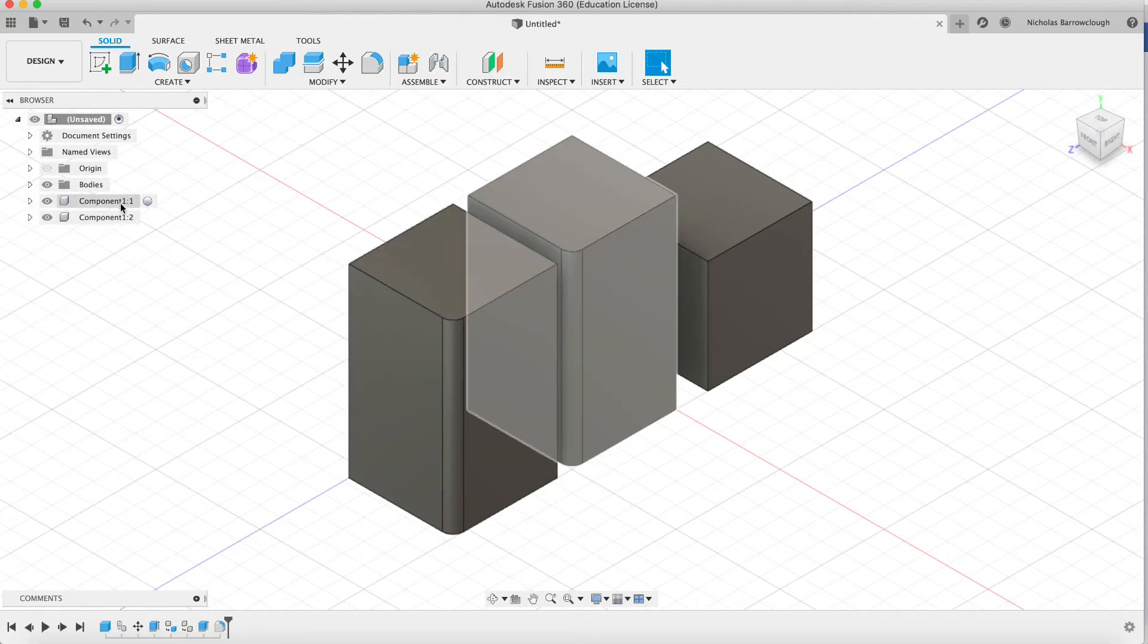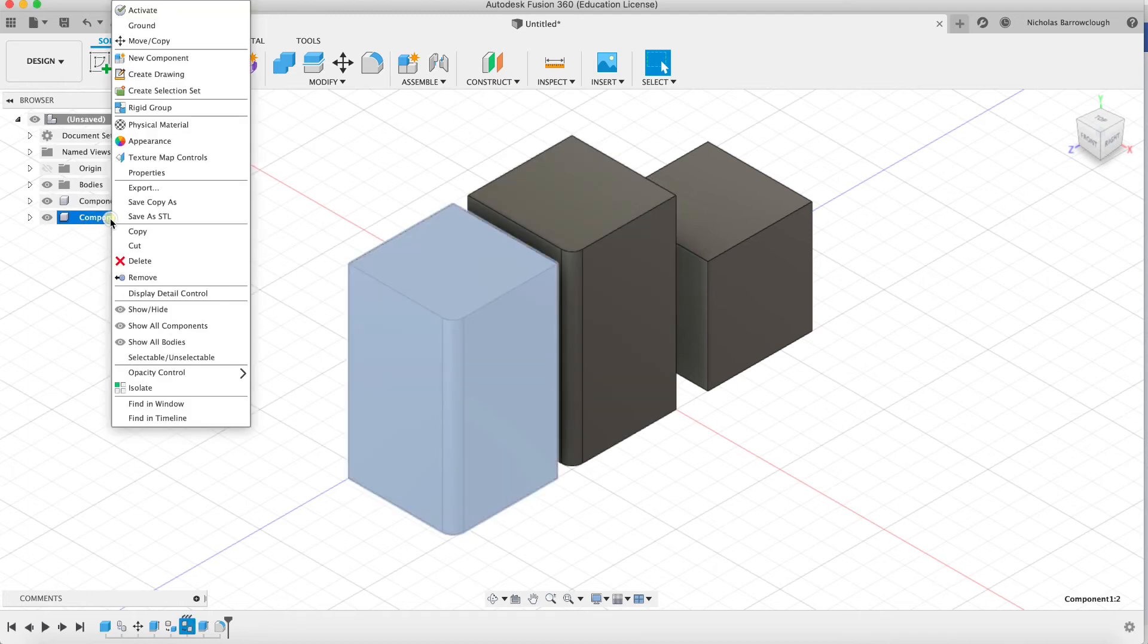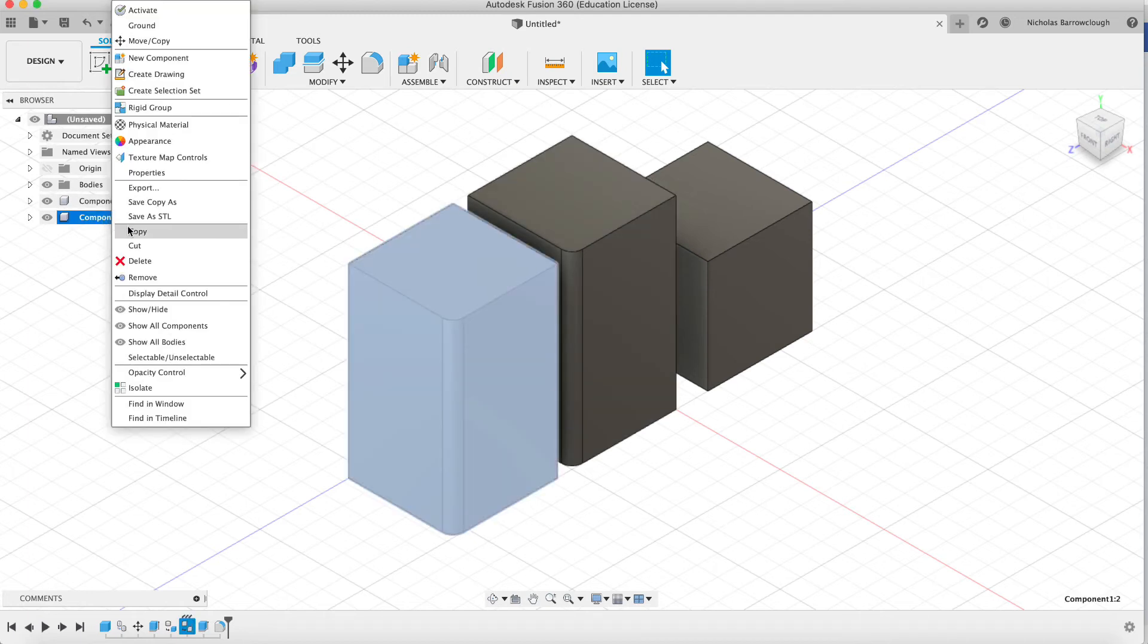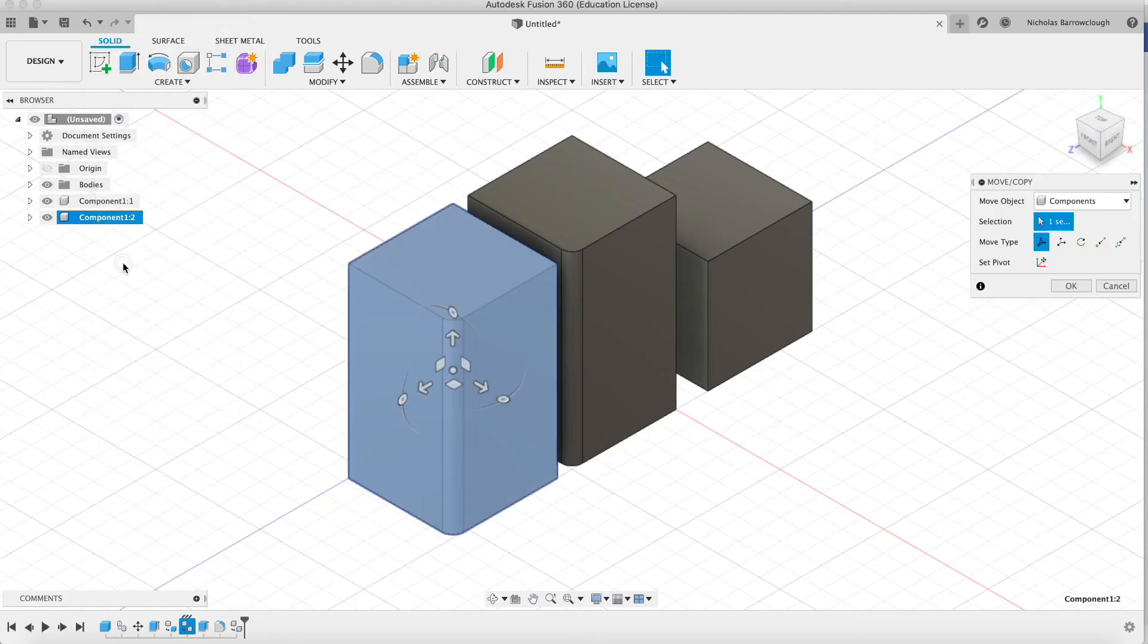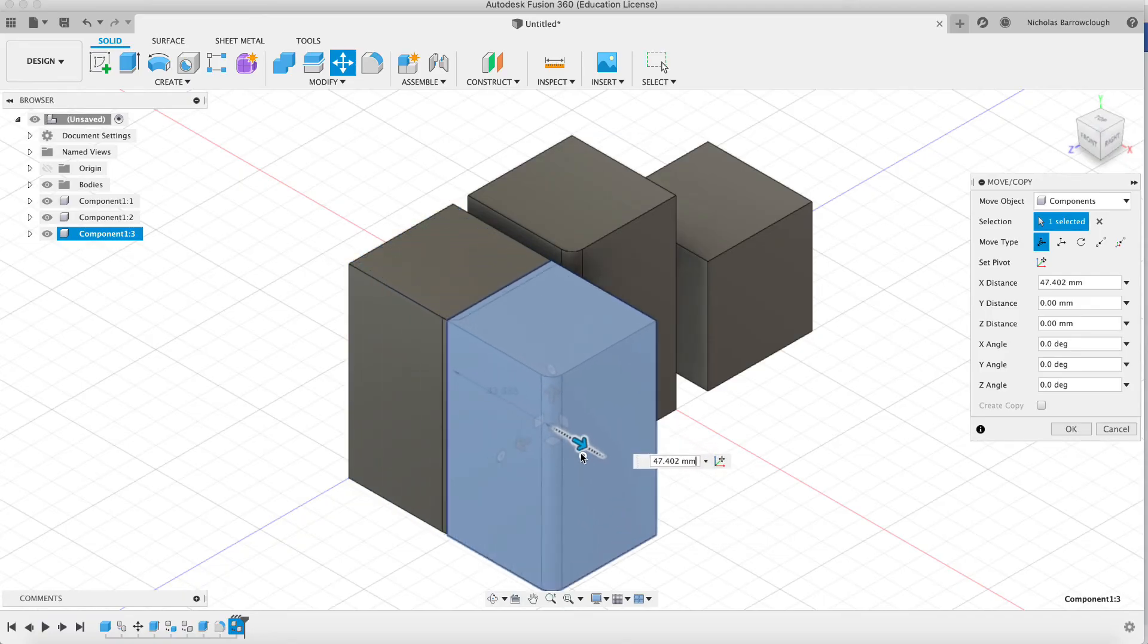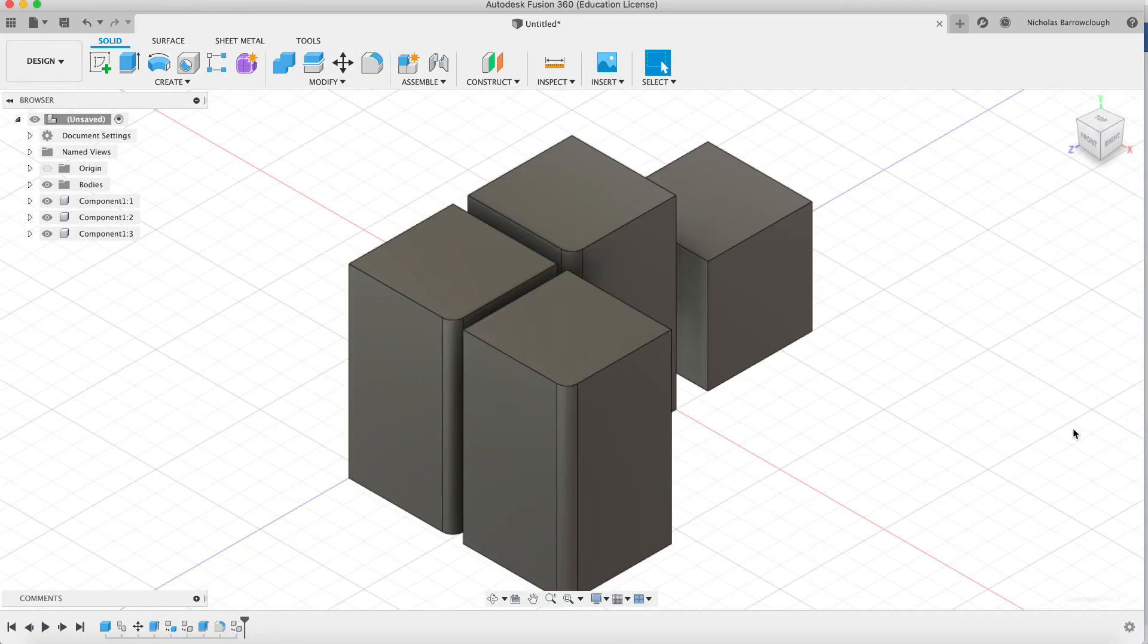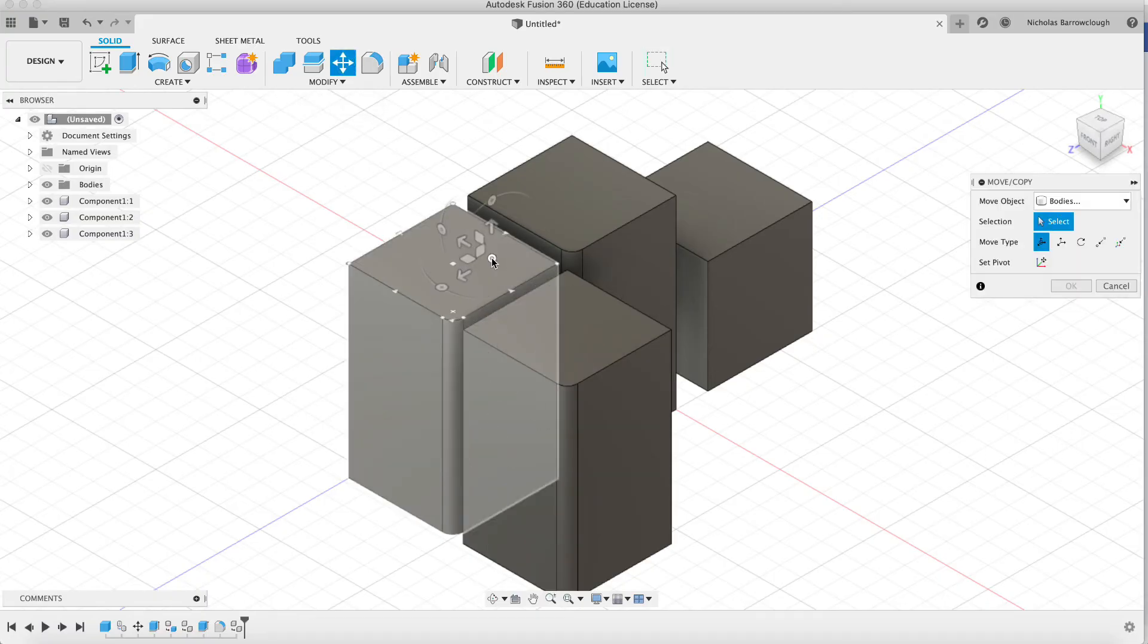So here we have component 1.1 and component 1.2. Copy. Now if you click down here and go to paste, you're going to end up with component 1.3. Now is this going to be a clone or not? It is.